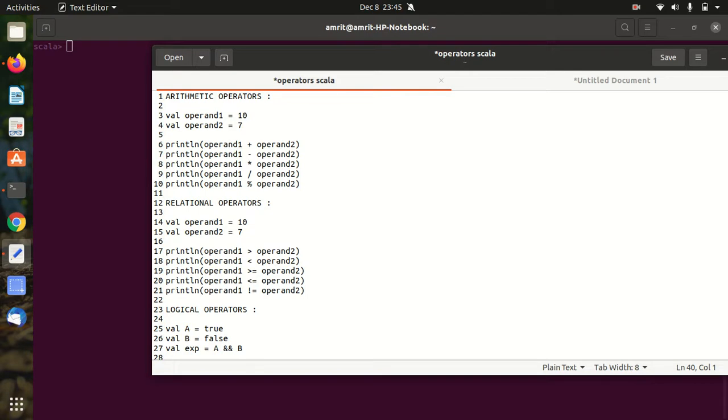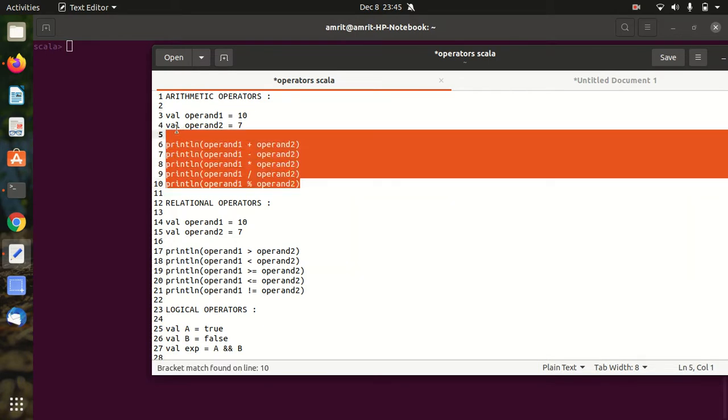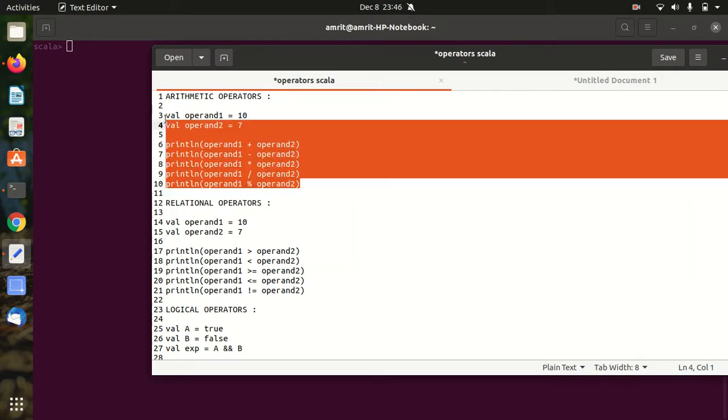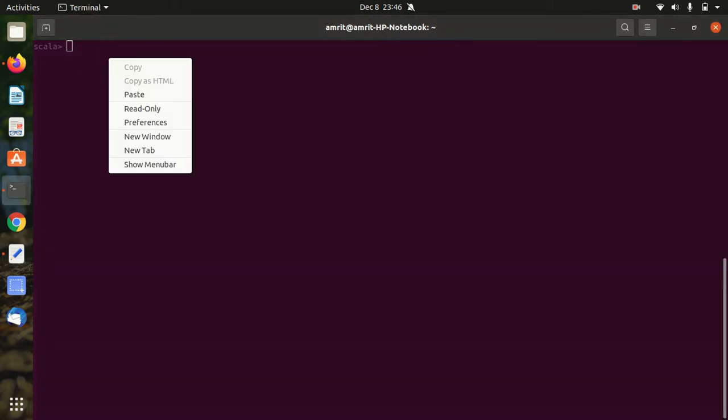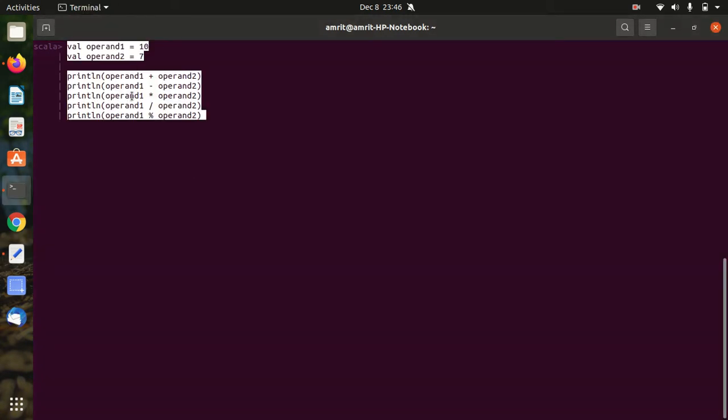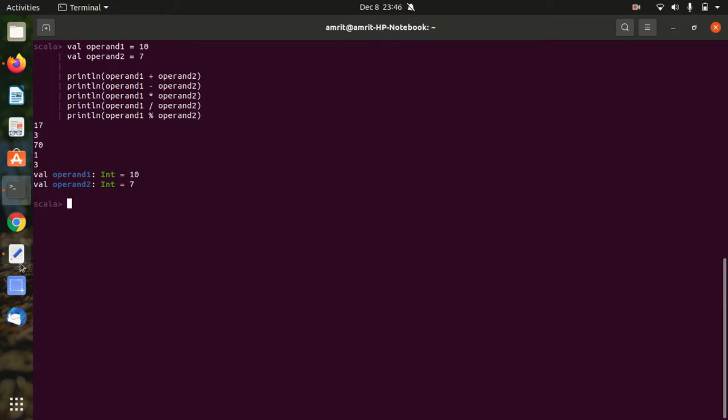We'll be using two operands here - first is 10, second is 7. On these two operands we'll be performing all the operations. You can see we're just simply using println statement to print the result. Just to save time we'll be copy and pasting. You can see I got the answers - plus means 10 plus 7 is 17, minus is 3, multiplication is 70, and I got a remainder of 3. This is how the arithmetic operators work.